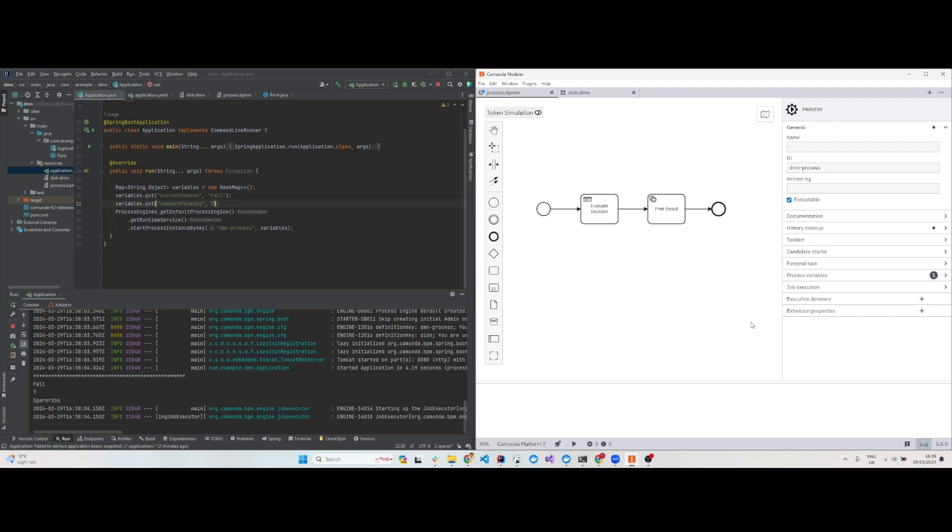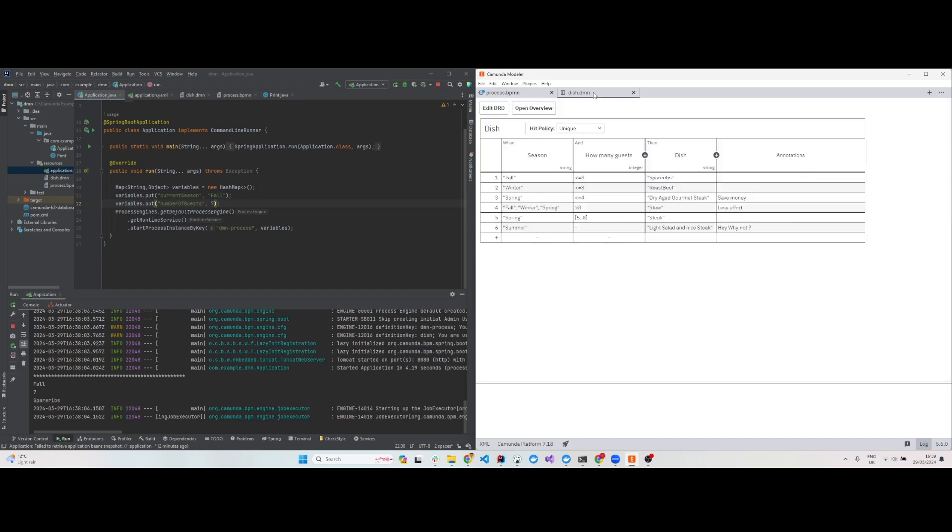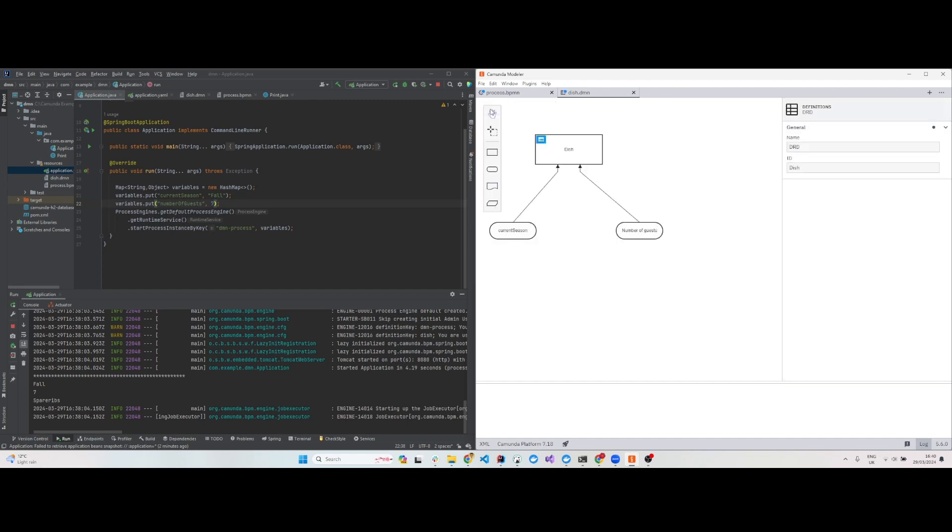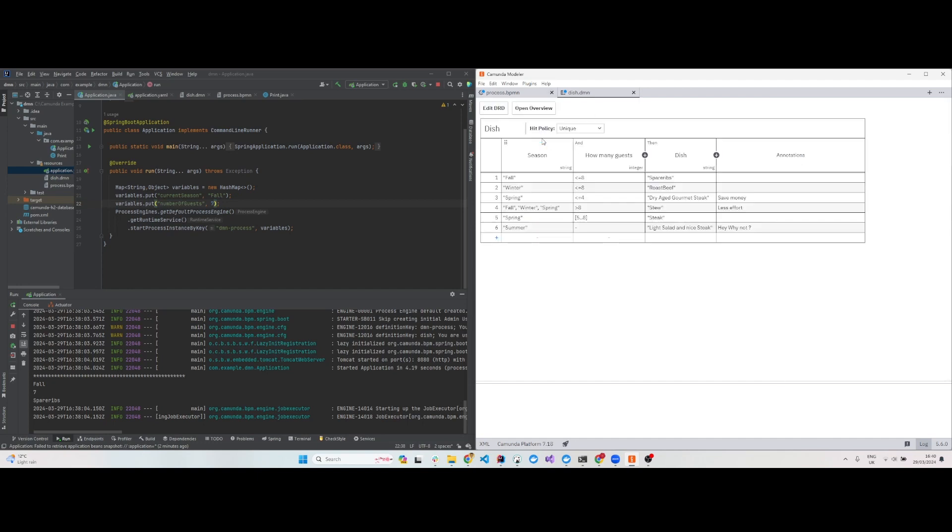Download the Camunda starter from start.camunda.com and open it in IntelliJ, then convert the task that is already present into a business rule task. Next, in the modeler, create a new DMN decision with two inputs.